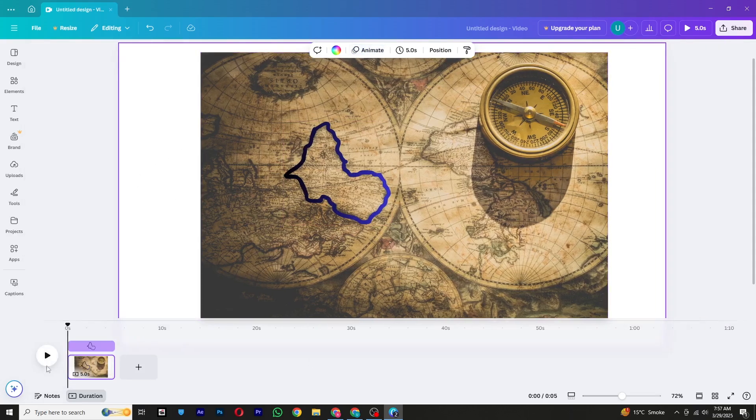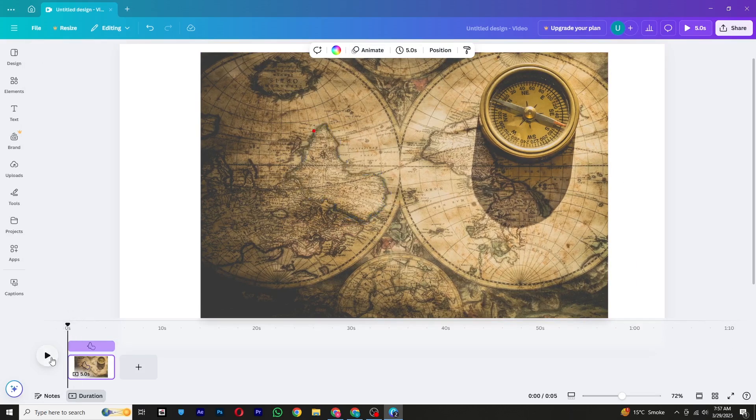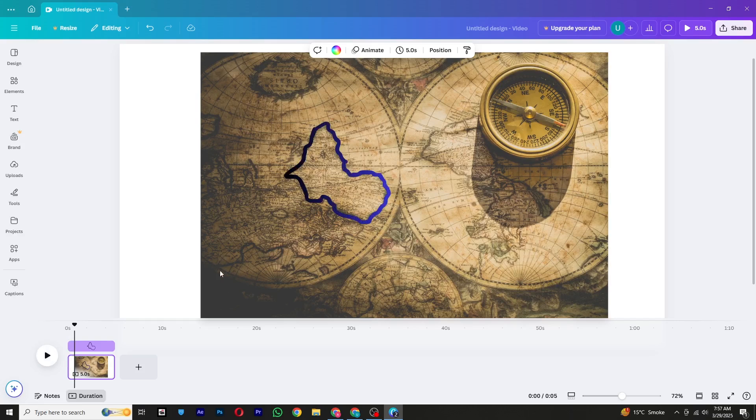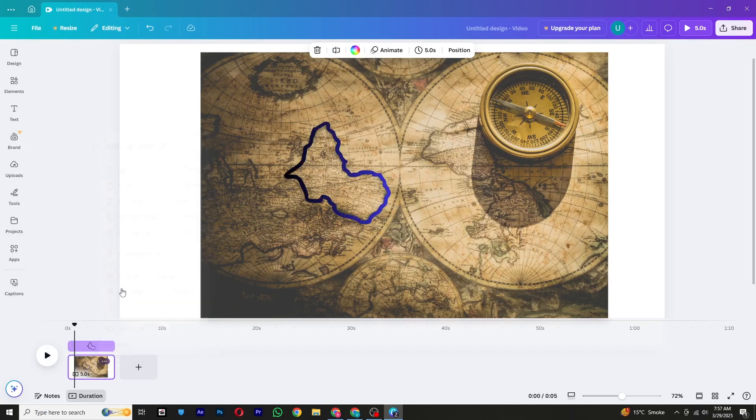However, don't worry—we'll fix that later in CapCut. Now that our first animation is ready, let's move to the next step. To make the animation more dynamic, create a new page in your Canva project and copy and paste your design onto the new page.